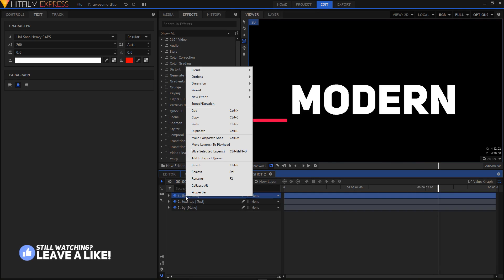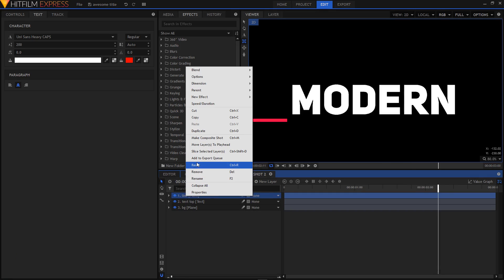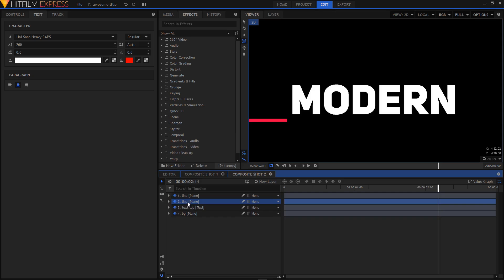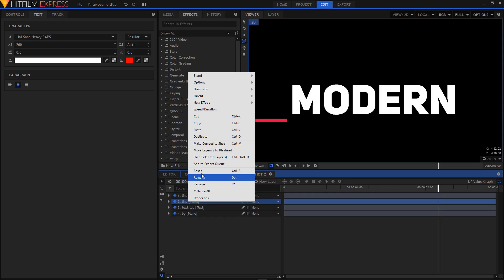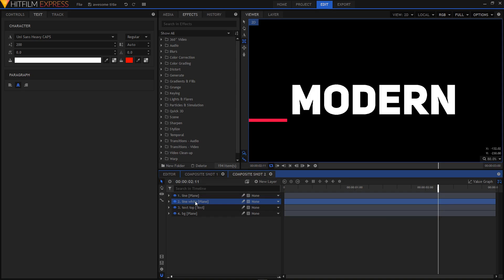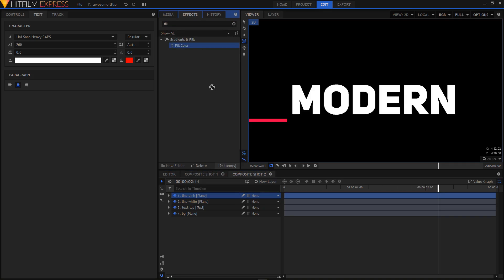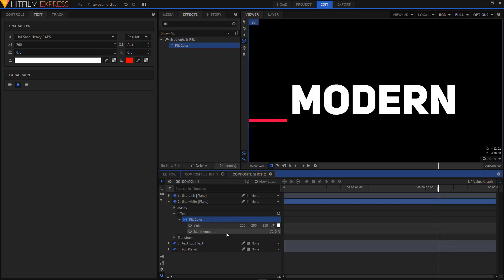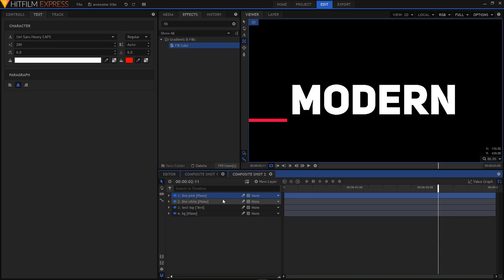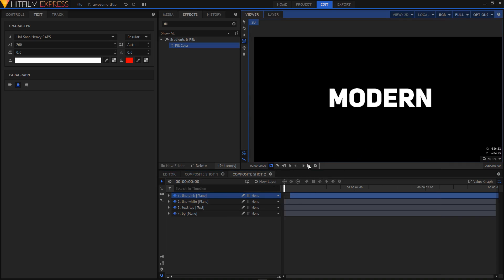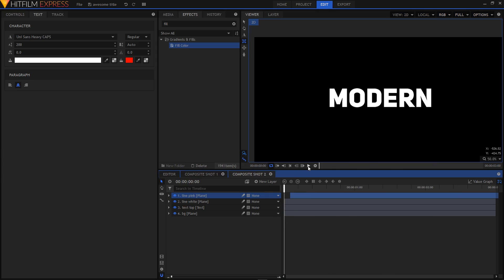The next step is to duplicate the line layer — right-click and click Duplicate. Rename the duplicated layer to line white and the original to line pink. In the effects tab search for Fill Color and drag it on top of your line white layer. Expand Fill Color and make sure the blend amount is at 100%. Now select your line pink layer and shift it to the right by about four or five frames, then play your animation to see how it looks.